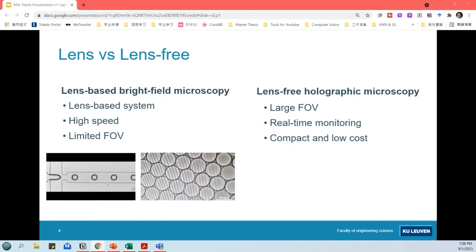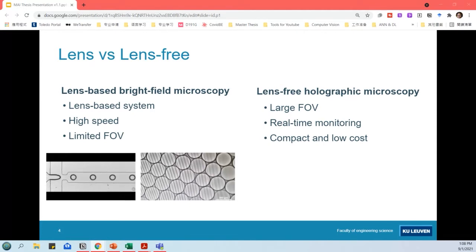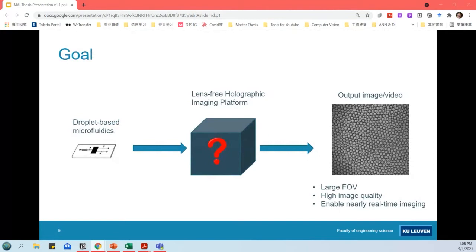There is a clear need for alternative microscopy methods to be integrated with large-scale droplet microfluidic systems. Lens-free microscopy is a promising technique to meet this need. Extensive study has shown that it offers the benefits of large field of view and real-time monitoring. The platform is typically compact and low cost because it avoids using a lens between the light source and the sample. The primary goal of my thesis is to explore the potential of a lens-free imaging platform for observing droplet microfluidics, providing a large field of view, comparable image quality, and fast processing time.